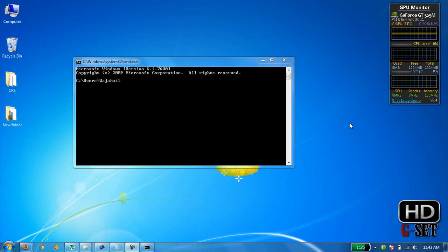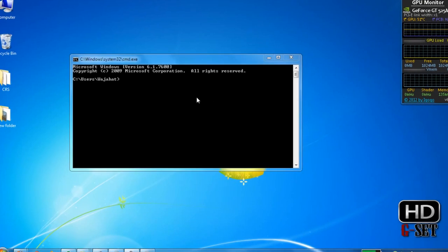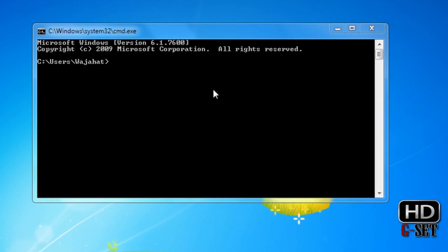Hey guys, I'm Vajahat Ahmed and this is your second lecture on MS-DOS. In this lecture I'm going to tell you how you can navigate between folders. The command we are using in this lecture is CD.